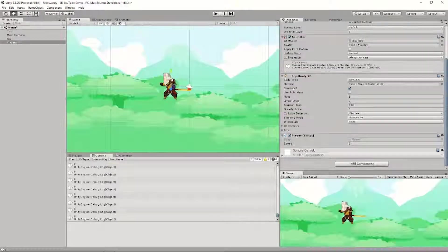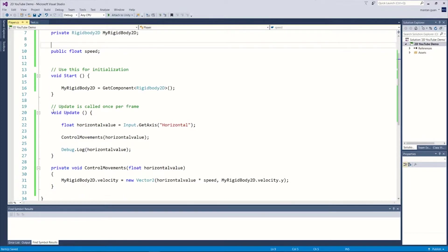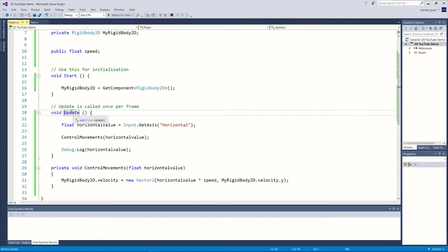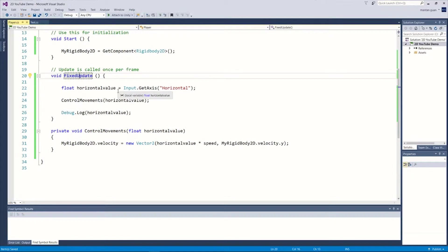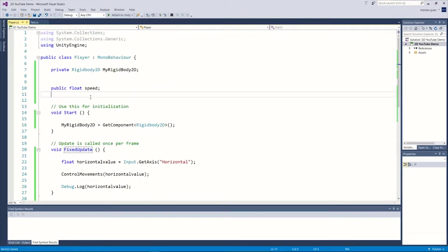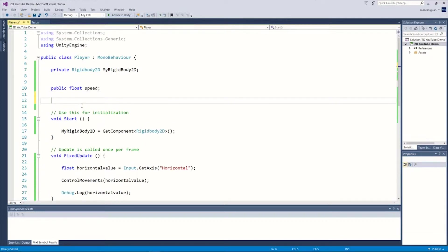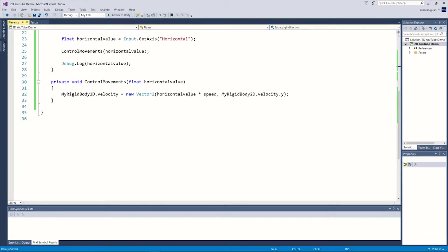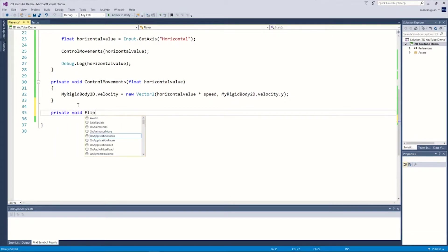Also, I almost forgot — all these functions are in Update, but depending on how fast your computer is, Update is called at a different frame rate. We don't want that, so change it to FixedUpdate. Now let's flip the character. We'll need a bool value — this private bool will tell us what direction we're facing. We'll call it facingRight, and create a function private void FlipPlayer.